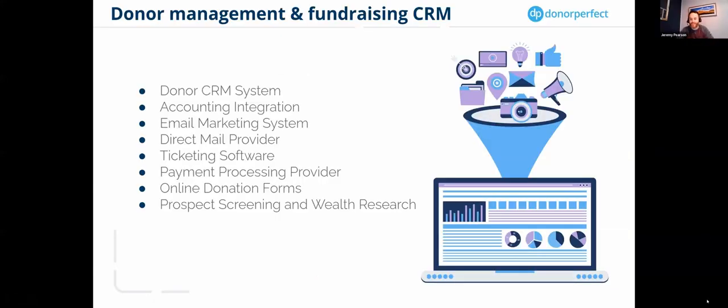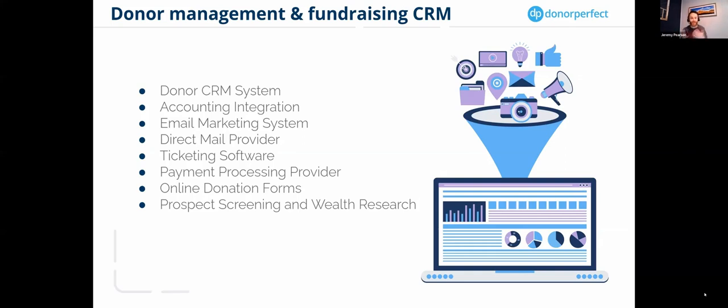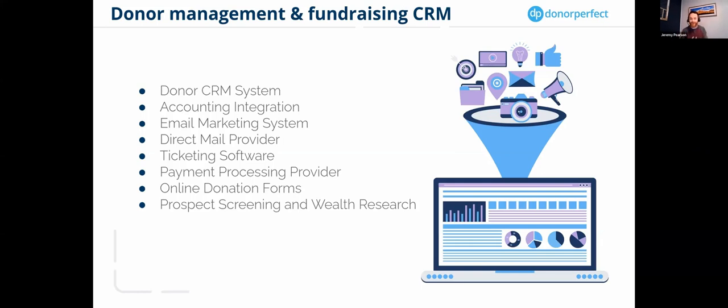DonorPerfect is the second largest nonprofit fundraising software worldwide. We have over 10,000 clients and 52,000 users. One of the things that's unique about DonorPerfect is that we are a 100% employee-owned company with over 35 years of experience, and we view ourselves as your partner in fundraising success. Because we don't have any outside investors, our clients become our number one priority.